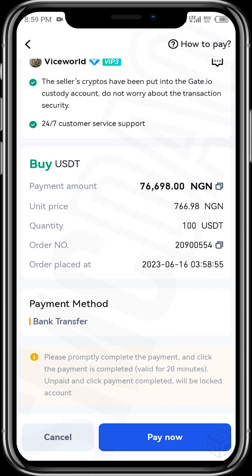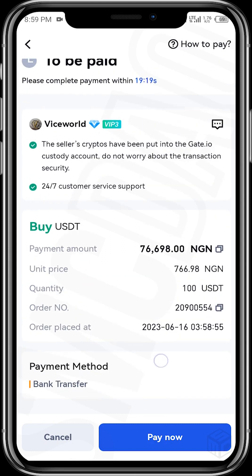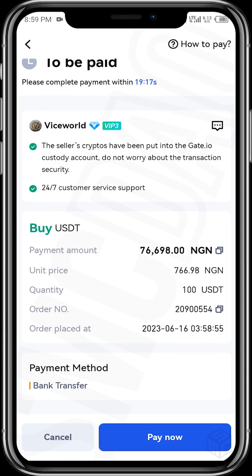The time the order was placed and other details are also shown. To make payment by bank transfer, tap on 'Pay Now'. The vendor's bank details will appear — transfer the exact payment amount into those account details.